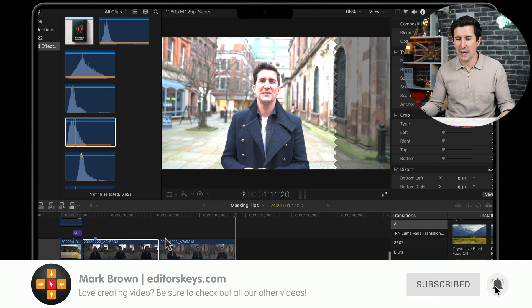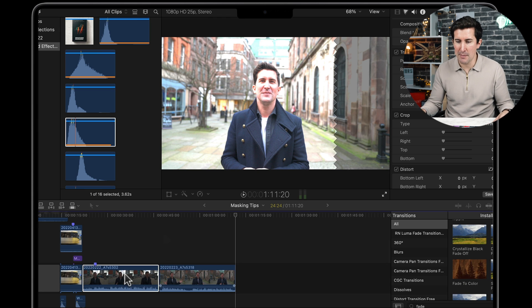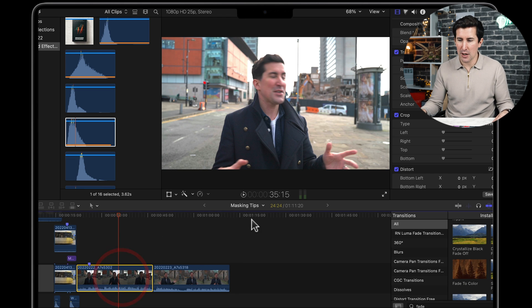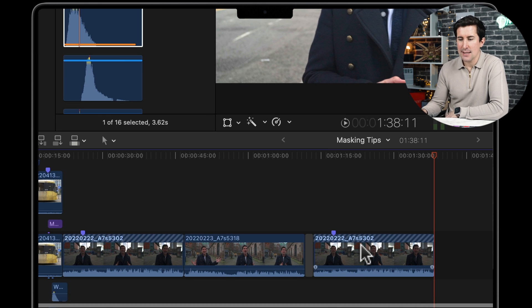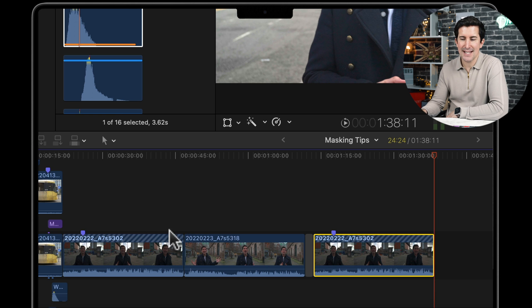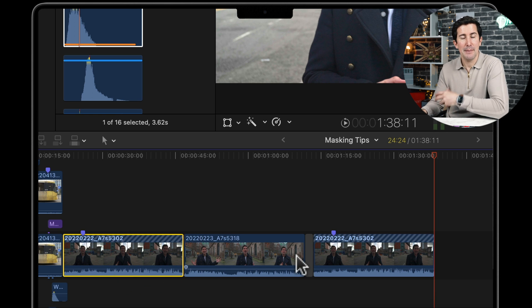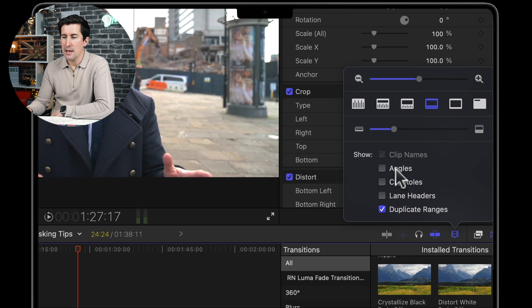The first feature is the ability to show duplicate clips in your timeline. If we take this clip here, copy it and paste it over here, you can see we now have these zebra lines across the clip, indicating this clip has been used more than once. This is not enabled by default — you'll need to click this icon up here and make sure you have 'Show Duplicate Ranges' selected.